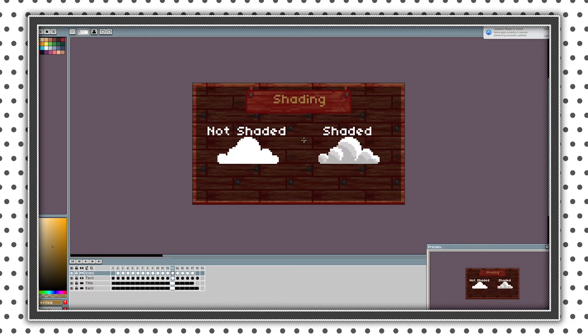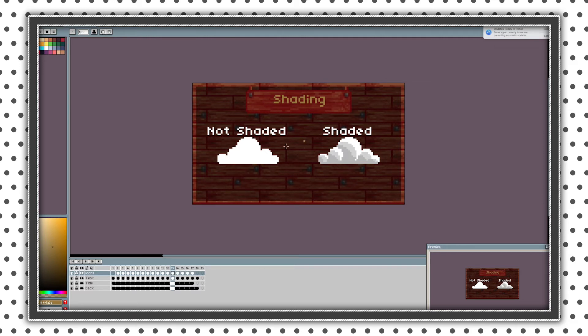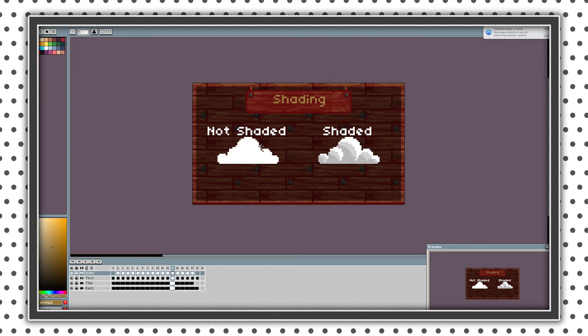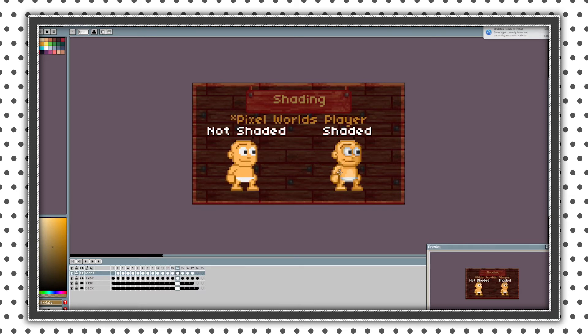So next theme is shading. Basically shading is one of the most things needed or not. As you can see this cloud is not shaded and this cloud is shaded. Non shaded looks much more like plastic and flat. And this looks a little bit more like cloud.